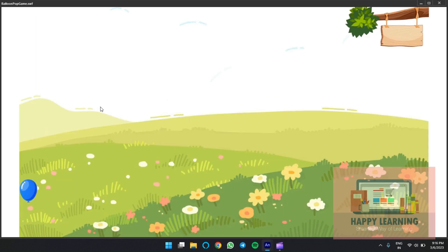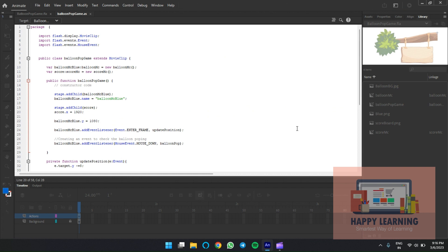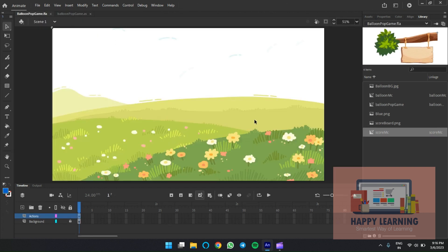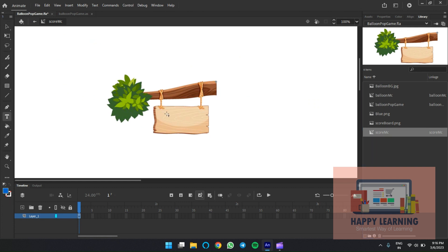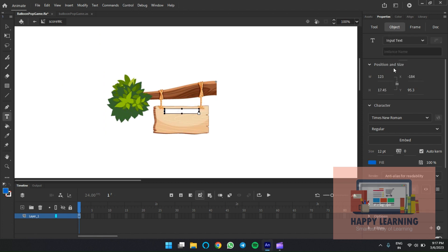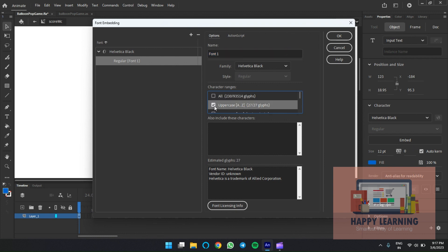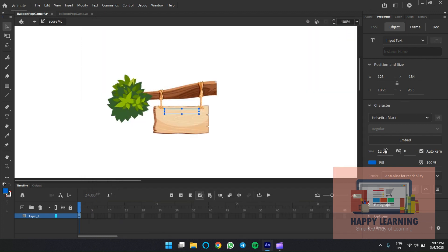Check the preview — perfect. We just need to add an input text field inside the movie clip. Go back to the source file, double-click the movie clip, and add a text field. Set the type to 'Input' and change the necessary properties: font, color, and size. Embed this font to carry the same styles on every device — it's always better to embed fonts. Make the necessary changes.